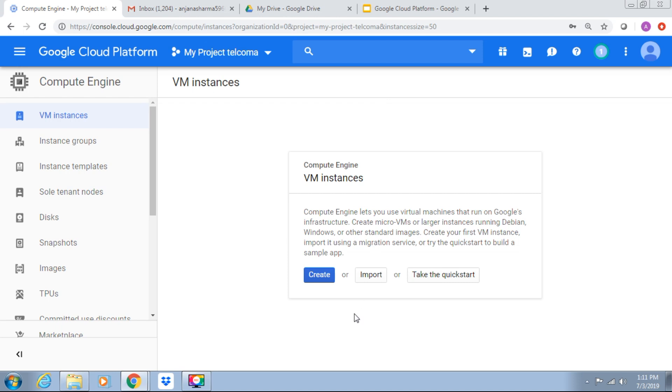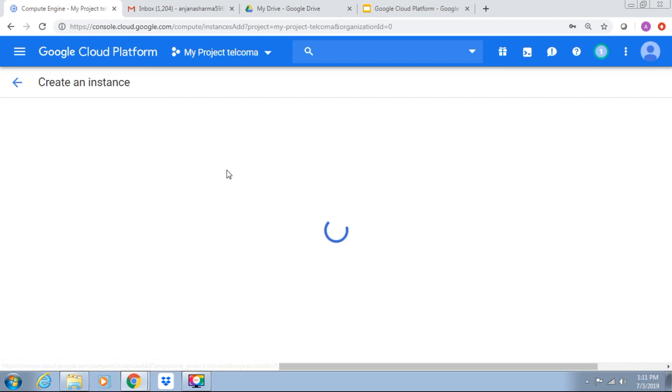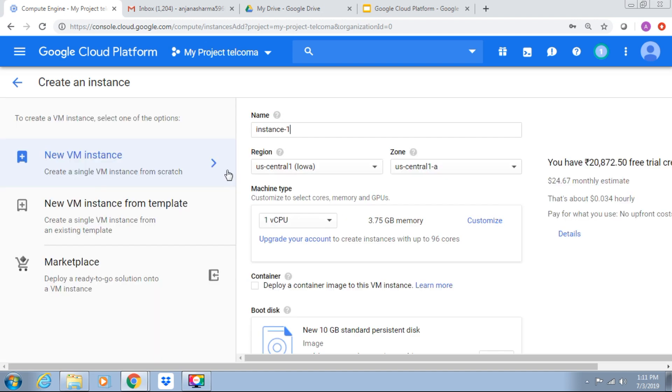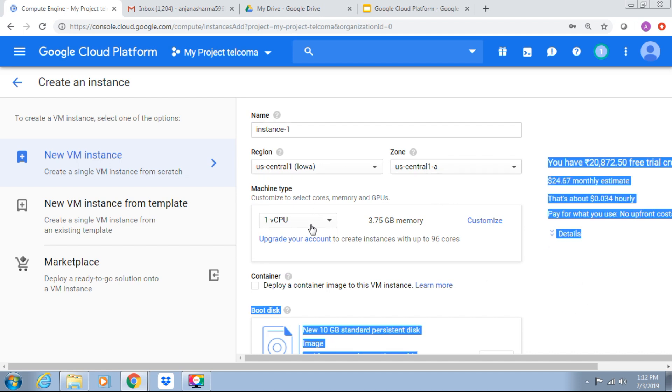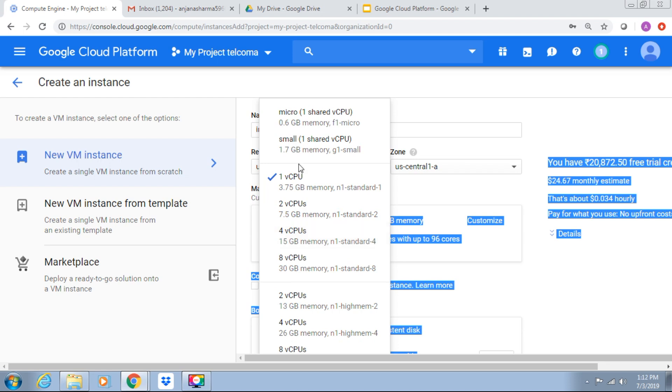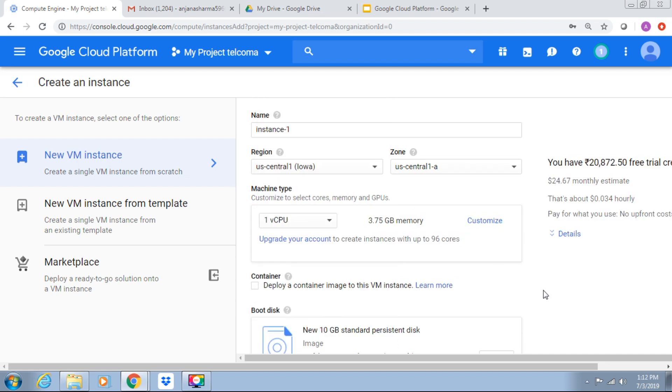Now we require to create instance. This is instance one. Region and zone, machine type, we required to select from here. As in the last class we have discussed about these things.